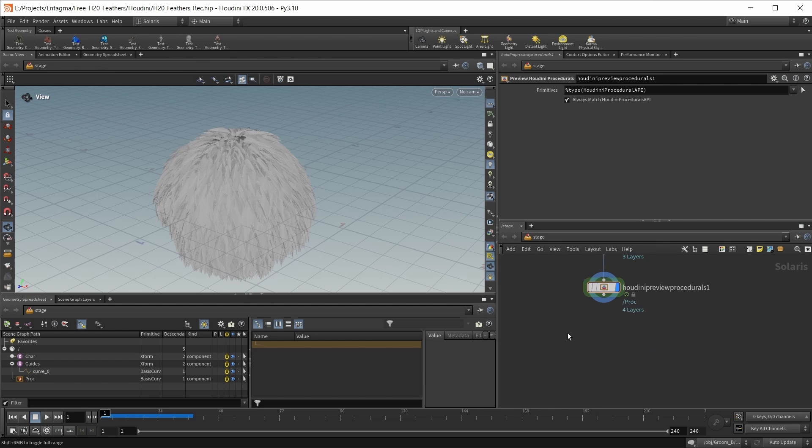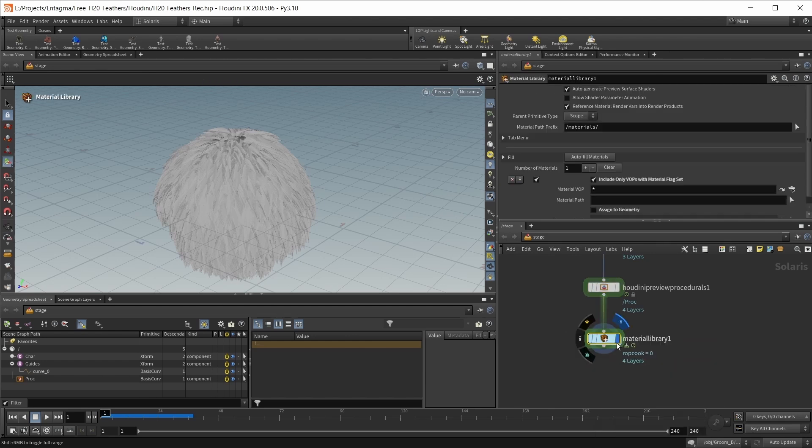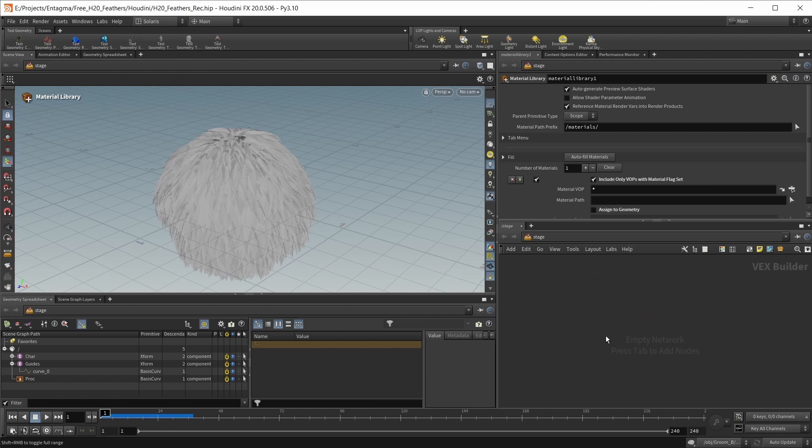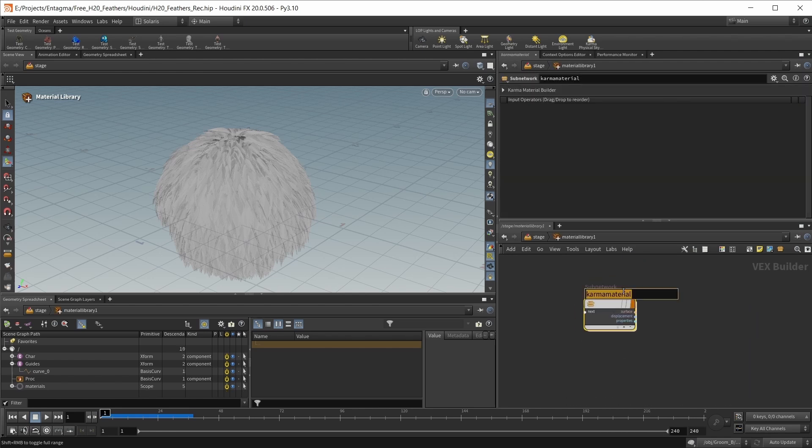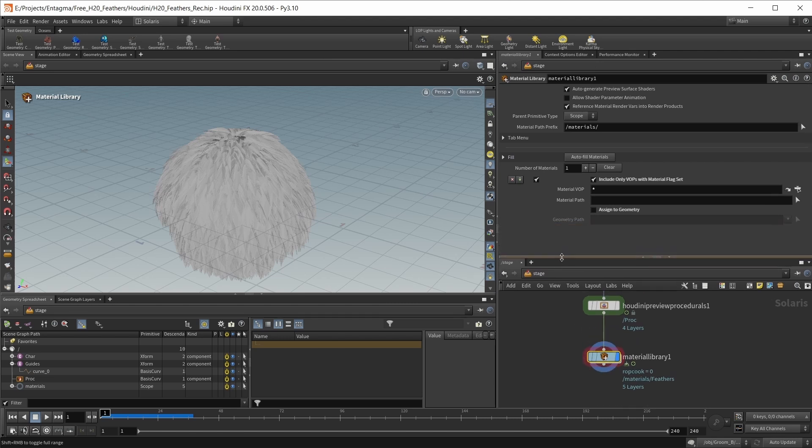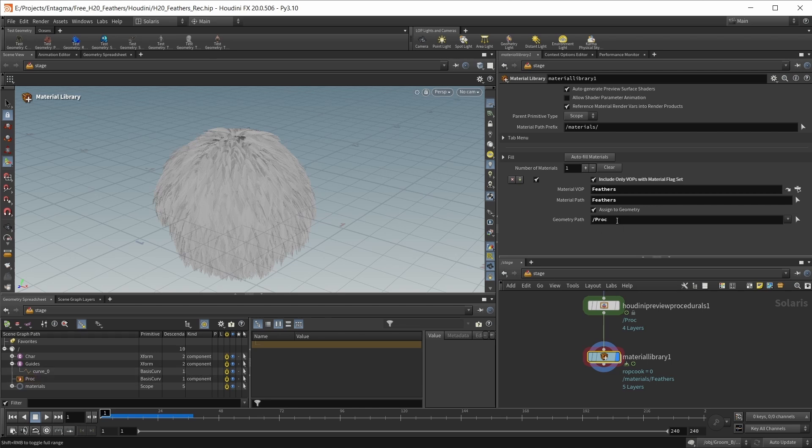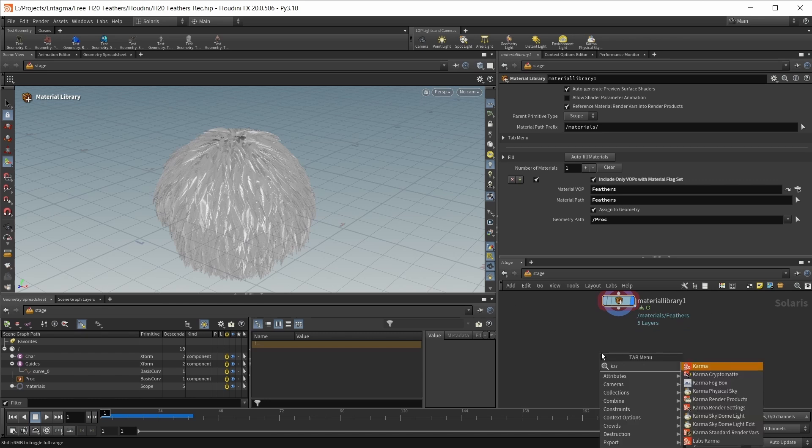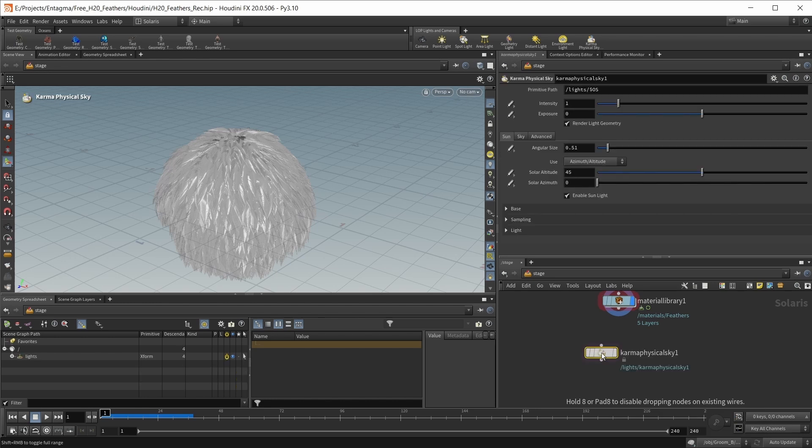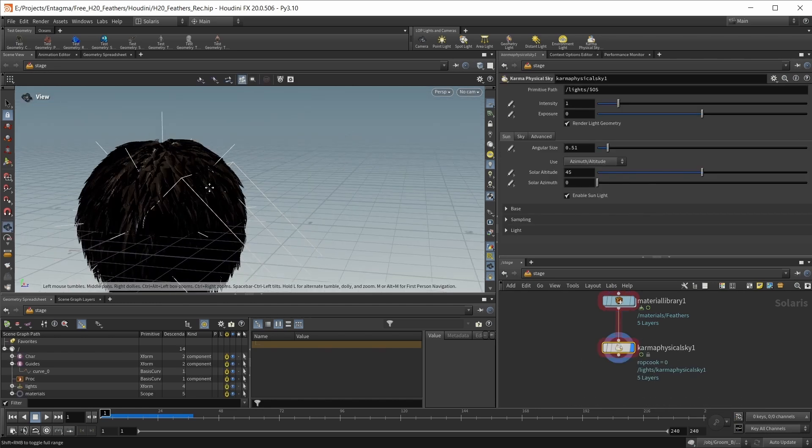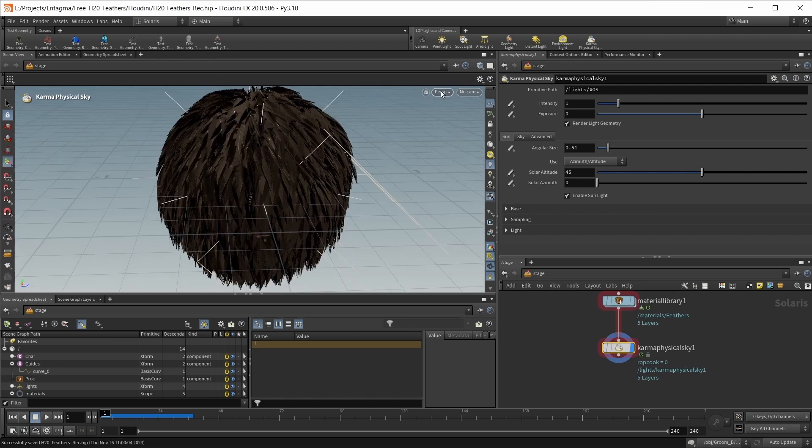We should give our feathers a material. Drop down a material library, jump inside, and bring in a karma material builder called feathers. Assign it to our feathers, click assign to geometry and drag our procedural object in. We also need some lights, so let's use the new karma physical sky node. Let's change our view and save our scene.